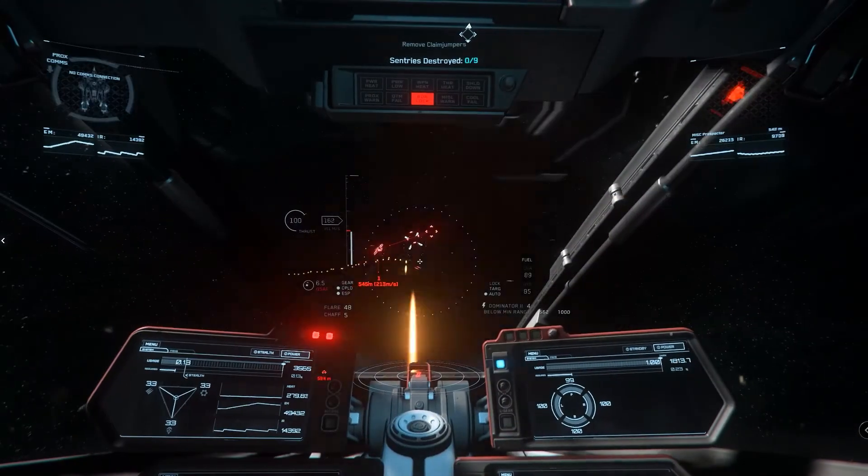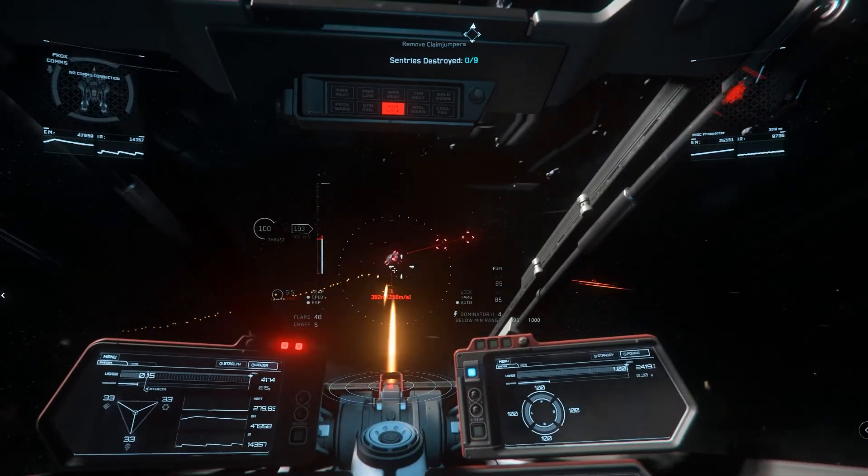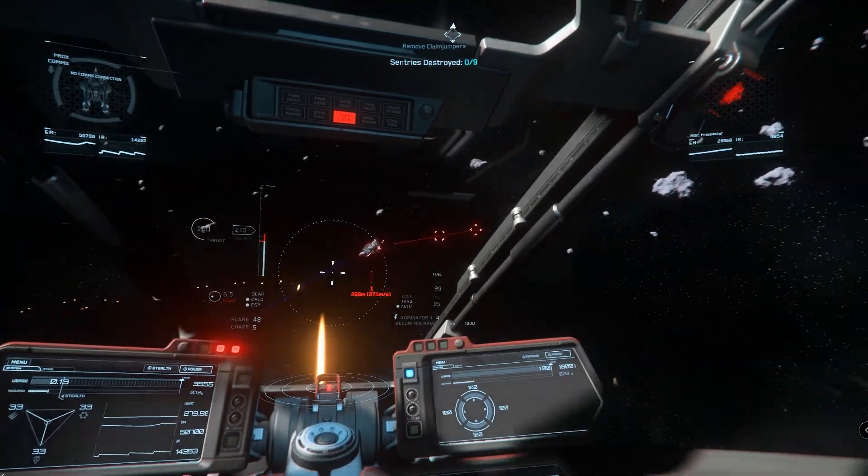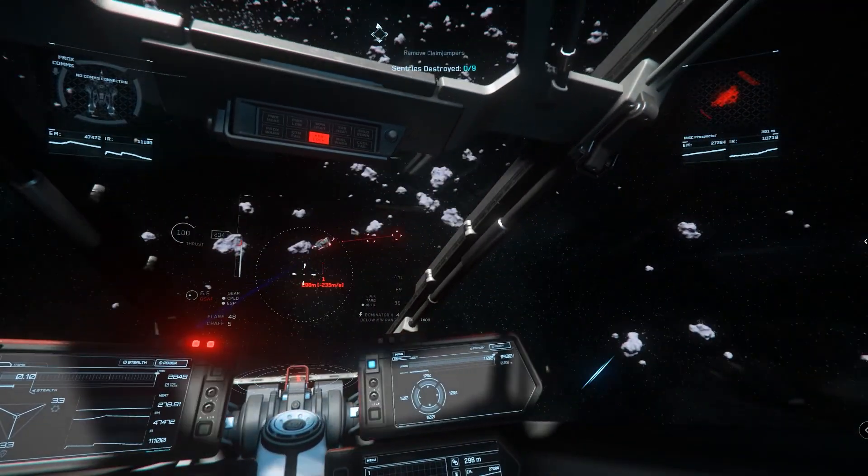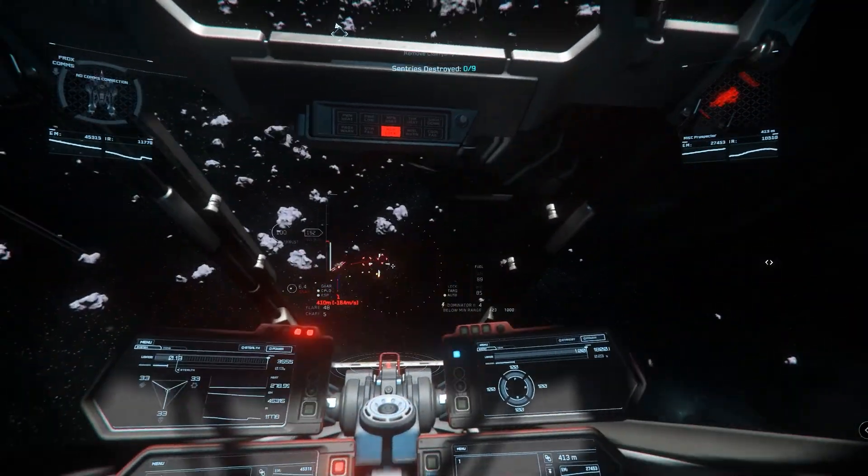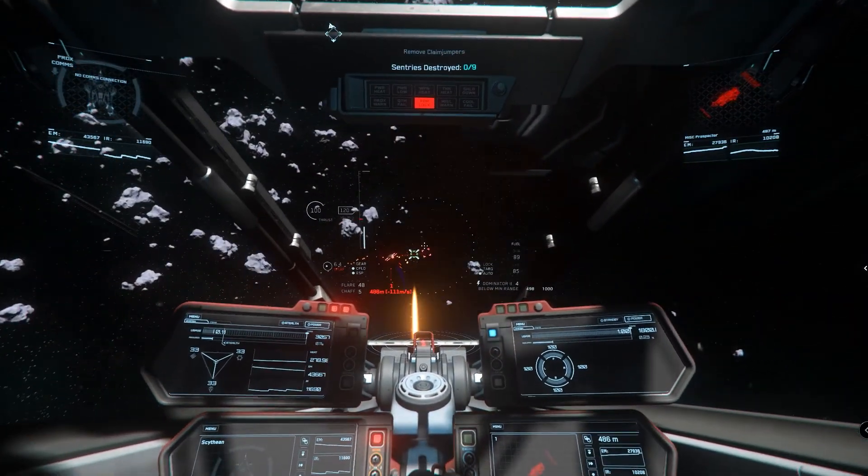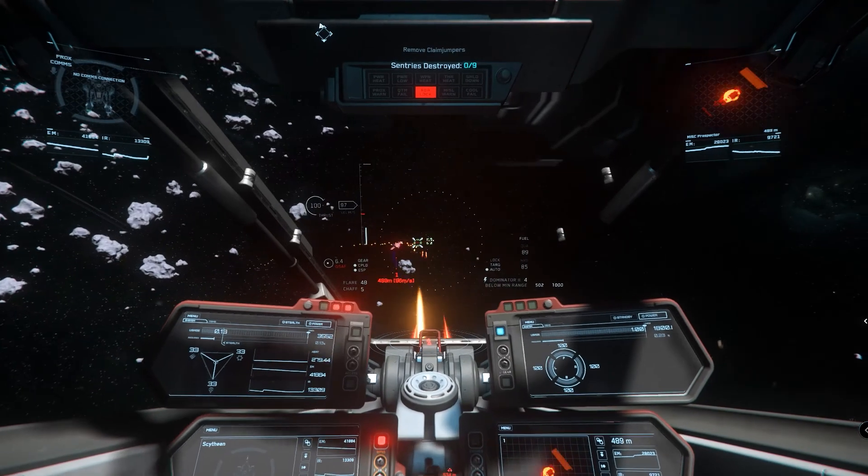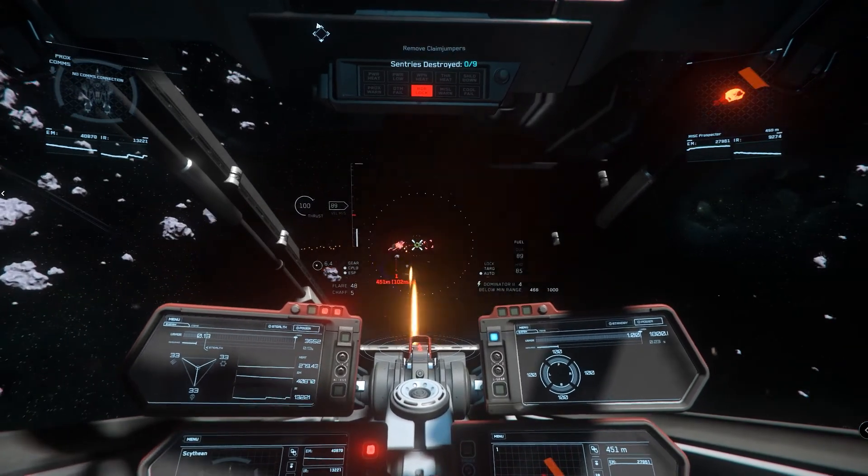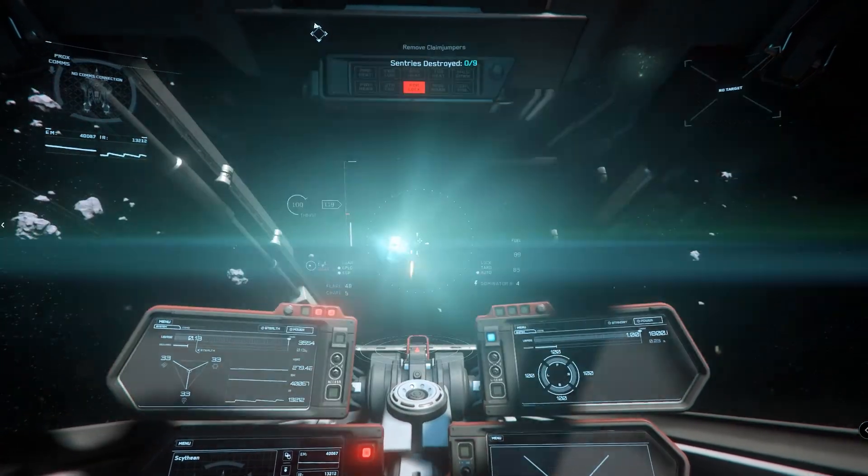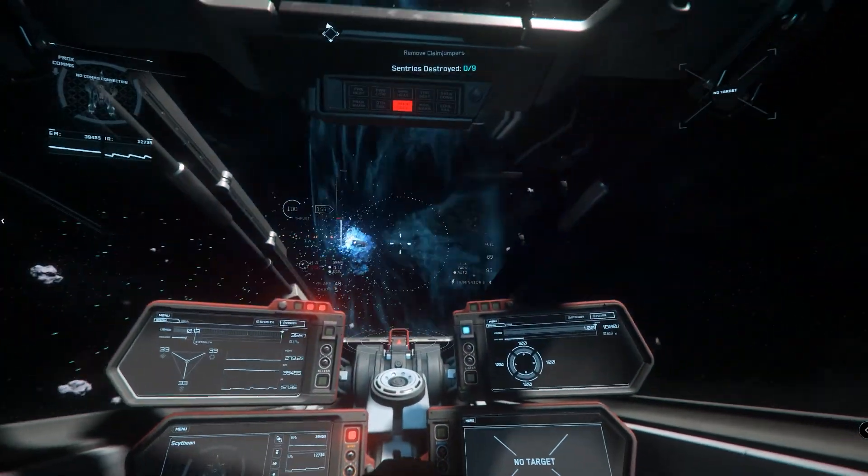And that's it for our ship customization tutorial. If you enjoyed the video, please like, comment, and subscribe. Until next time, have a good one and stay safe in the verse.